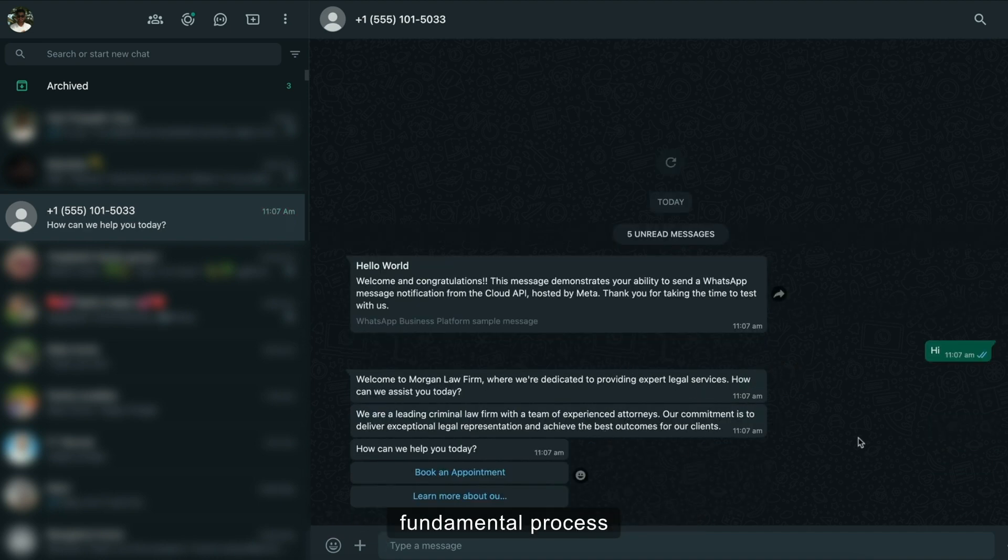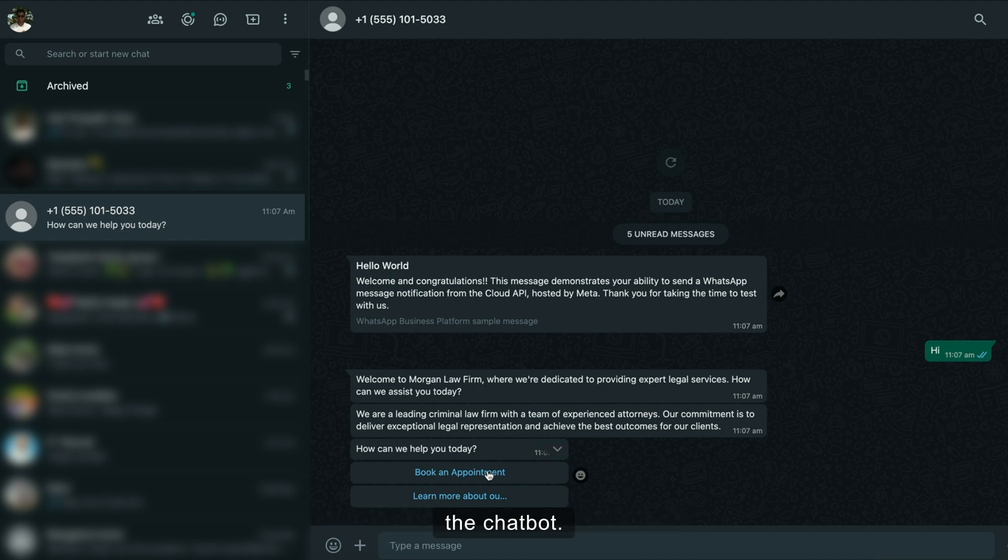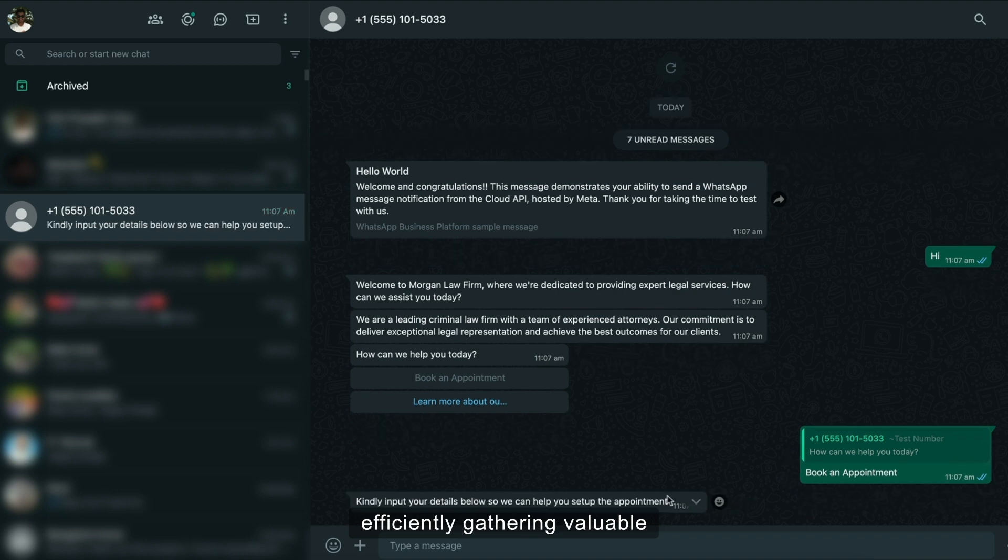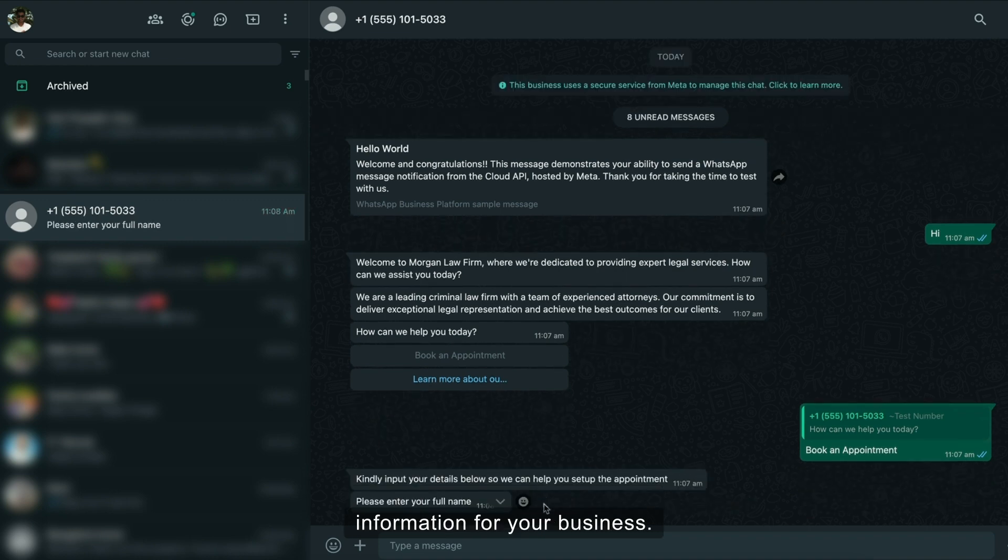fundamental process of scheduling an appointment using the chatbot. Our chatbots excel at lead capture, efficiently gathering valuable information for your business.